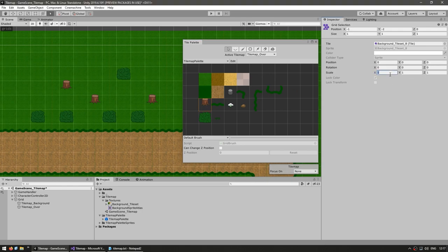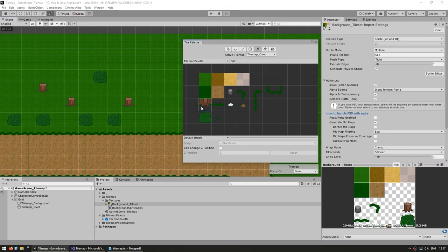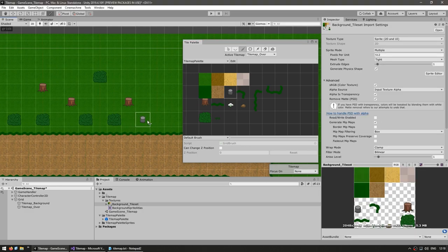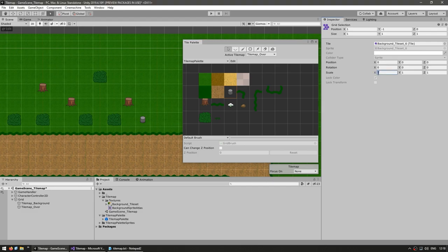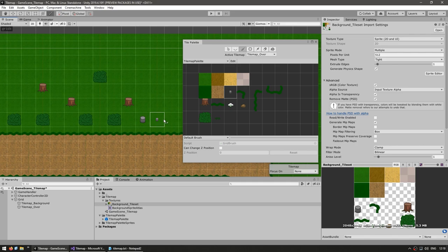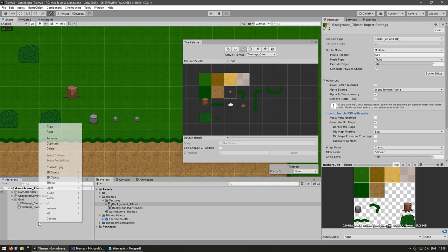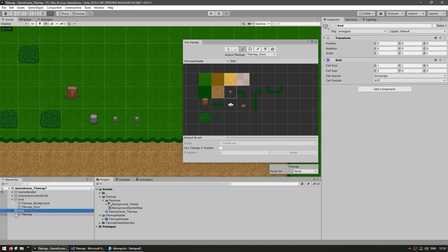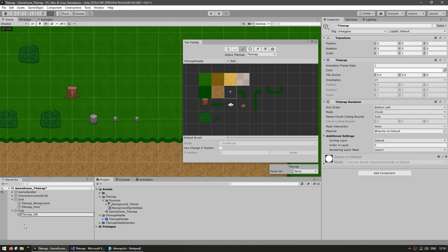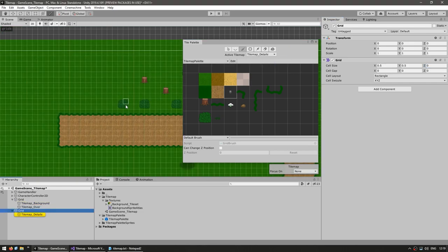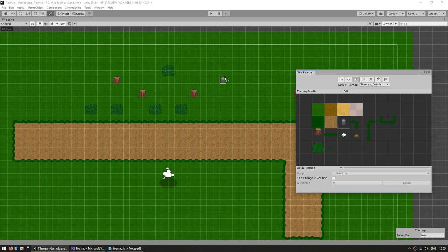For objects smaller than one grid cell, scaling works but the grid size stays the same so you can't place them adjacent. A better approach is to create a brand new tilemap with a smaller grid. Right-click and create a new tilemap — a new grid and tilemap are generated. Rename it 'Tilemap Details' and on the grid set the cell size to 0.5. Now with this active tilemap selected you can place small detail objects in the tighter grid.